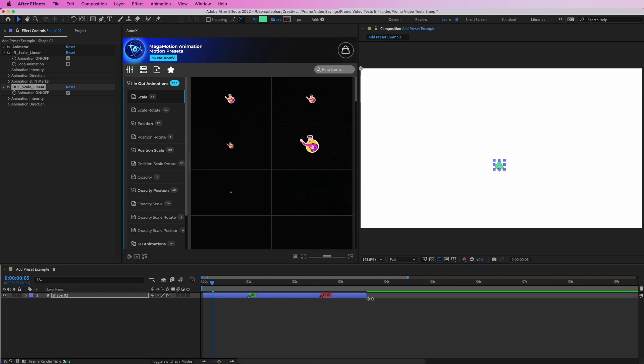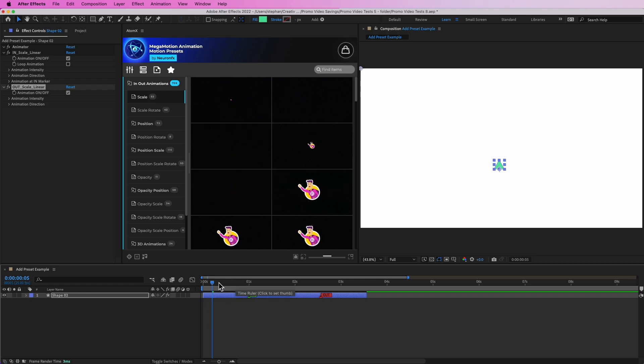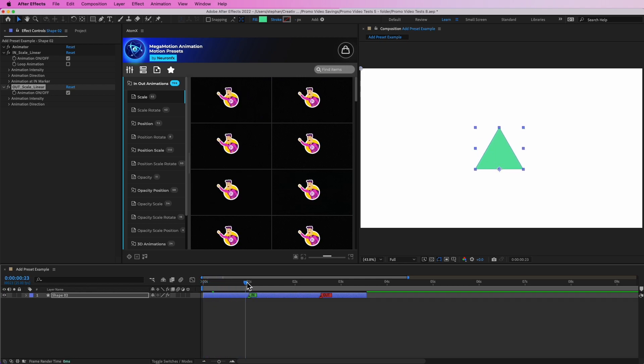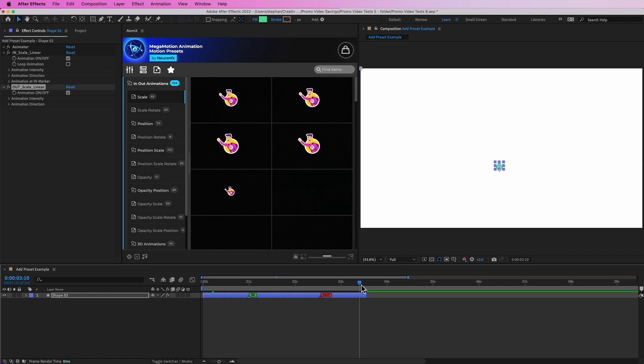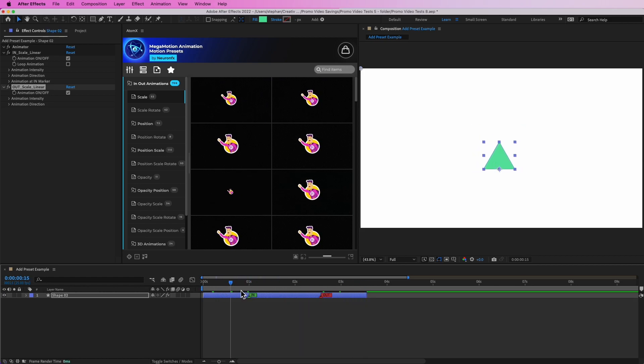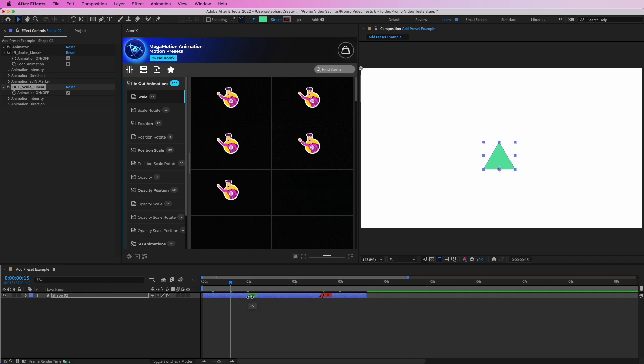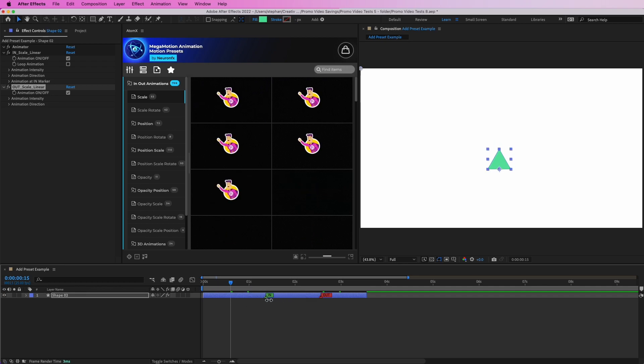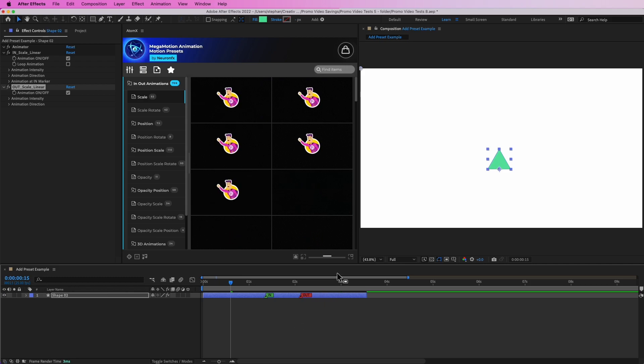Zooming out, we can see that it has added our preset to the in and to the out. By default, the duration is always set to one second as you can see for the marker, but you can tweak that by moving the marker right over here.